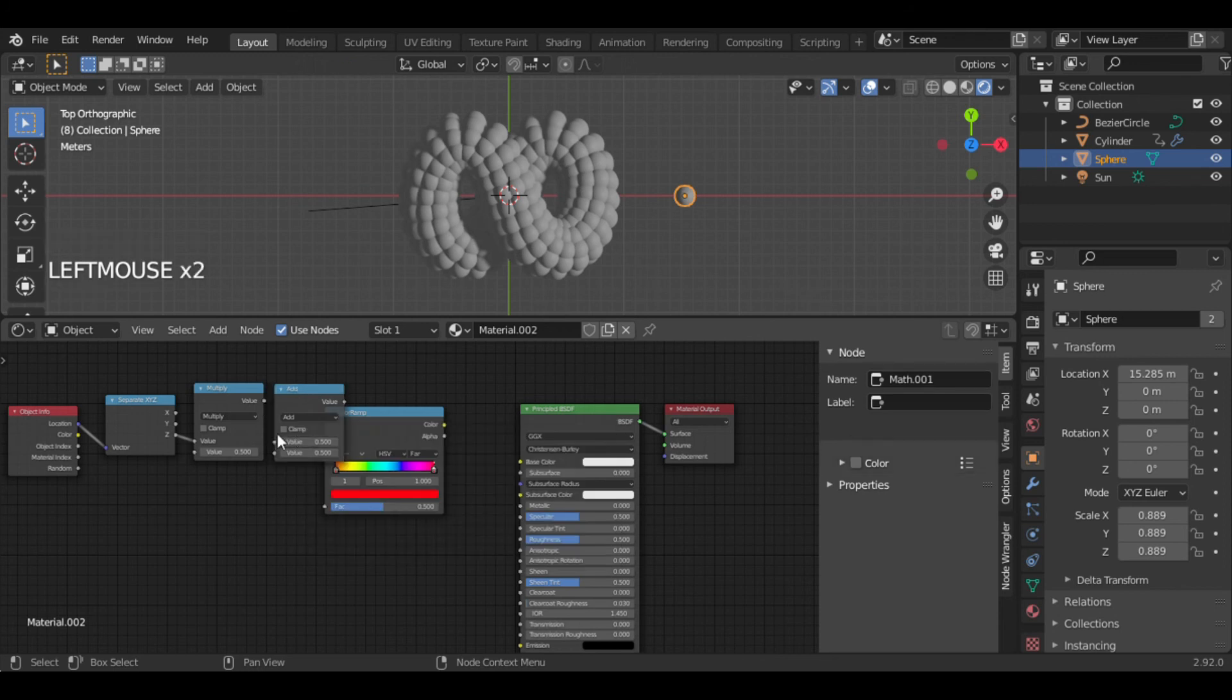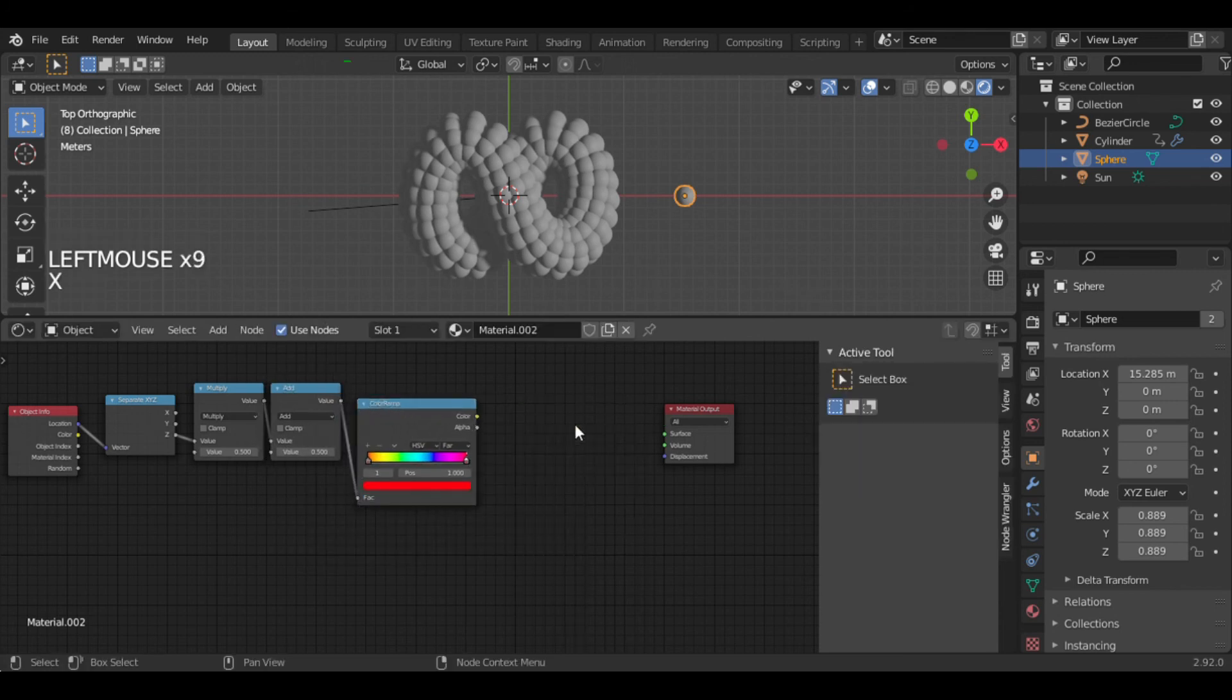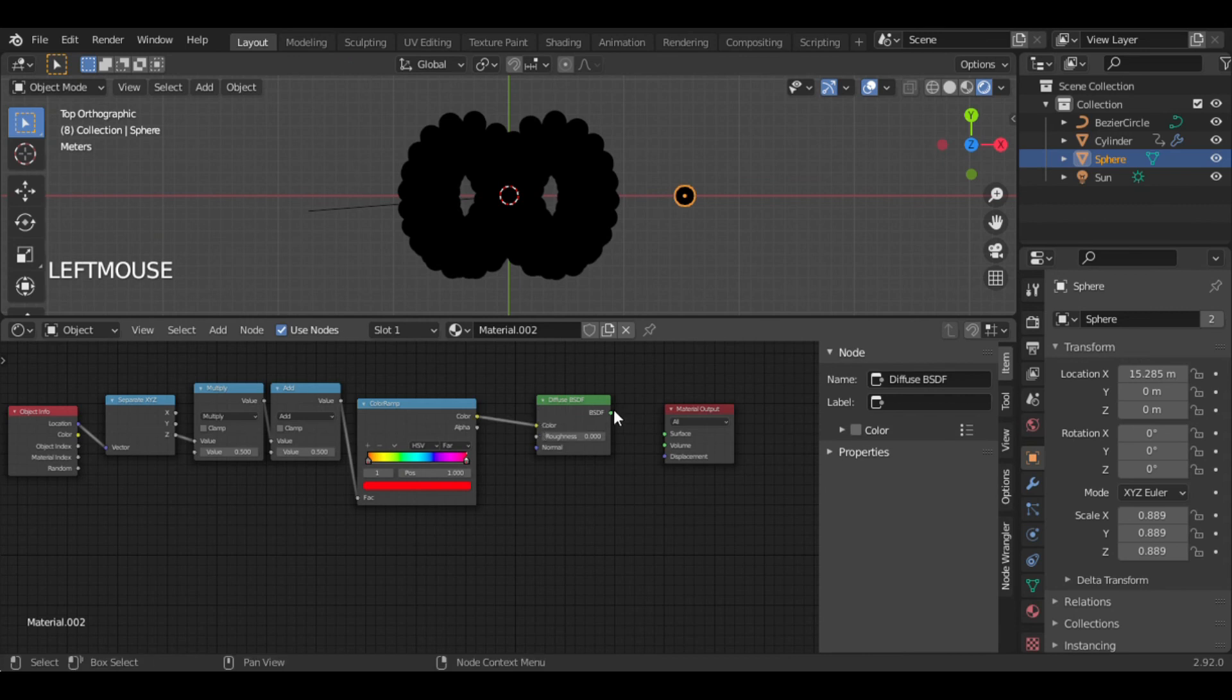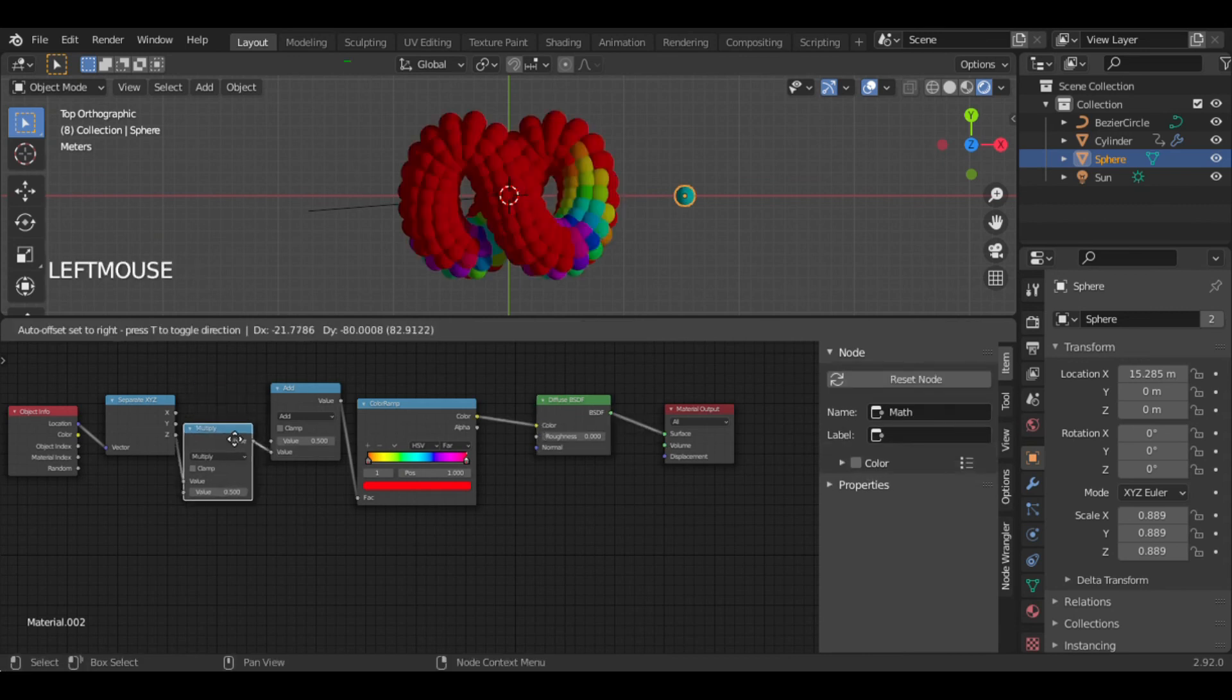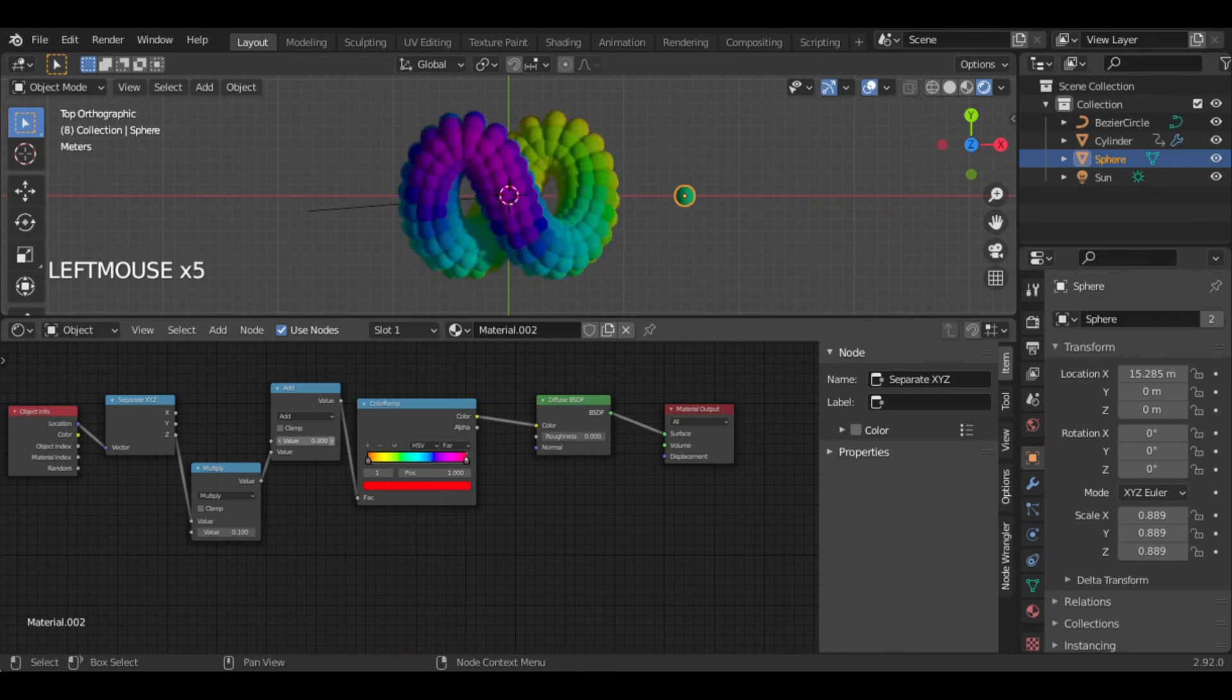Set one to Multiply. Connect them to ColorRamp and ColorRamp to Diffuse shader. This one is quite weird, but you can adjust it by playing with these values.